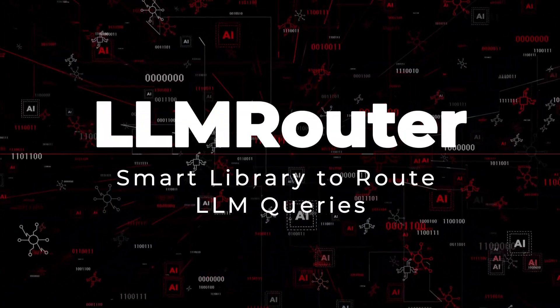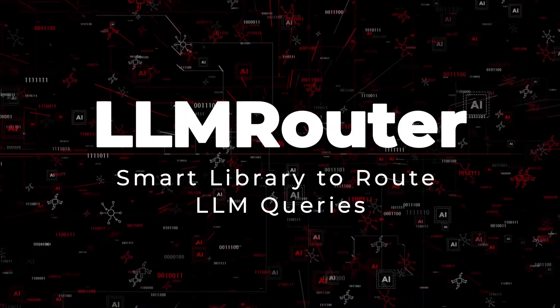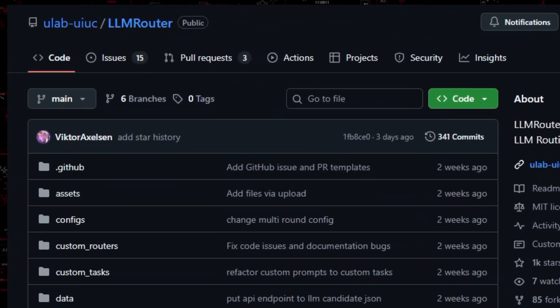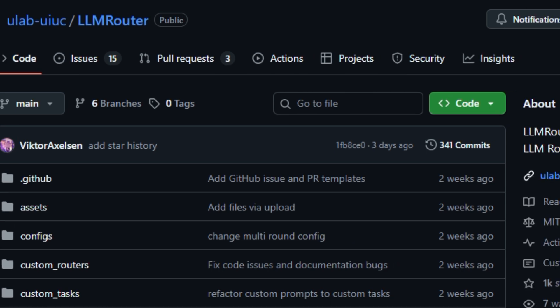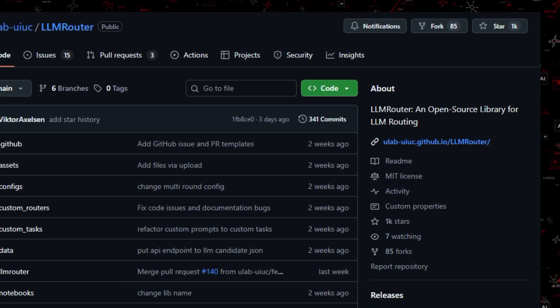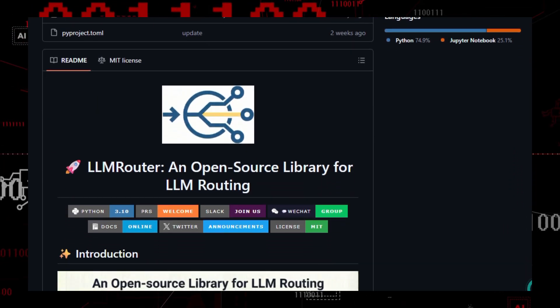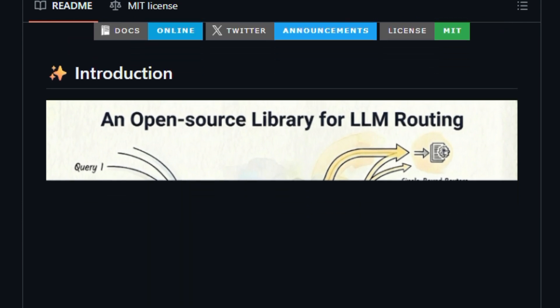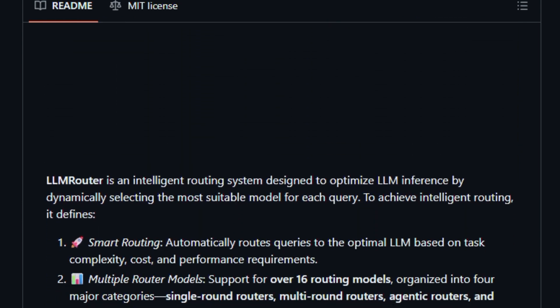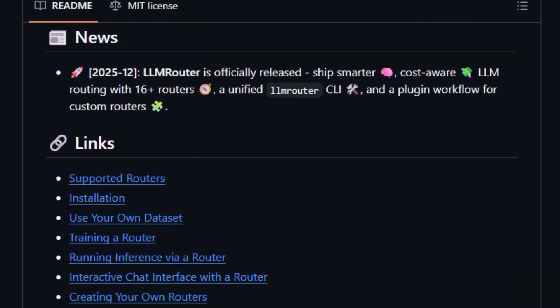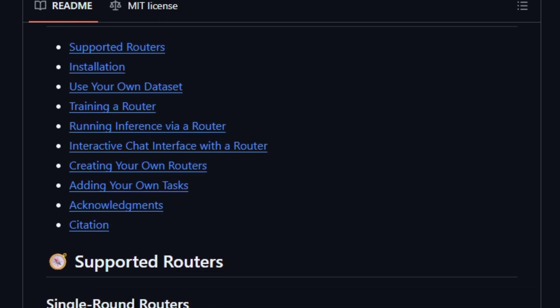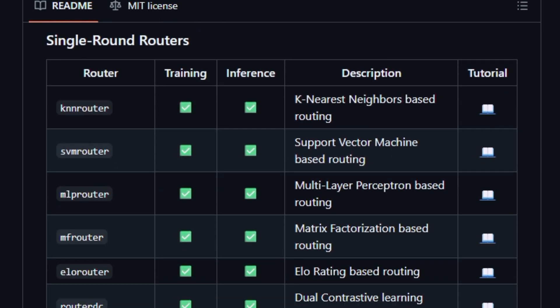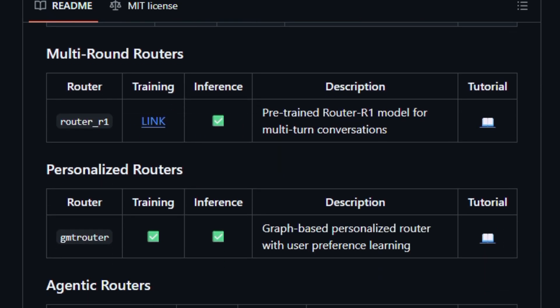Project number 6: LLM Router, smart library to route LLM queries. Here's something practical for today's AI stack. LLM Router is an open-source Python library that helps developers build smarter LLM systems by automatically choosing the right model for each query. Instead of always sending every request to the biggest or most expensive model, LLM Router lets you train and run many routing strategies from simple nearest neighbor and matrix factorization to graph-based and multi-round decision models, so your app can balance performance, cost, and speed in real-time.